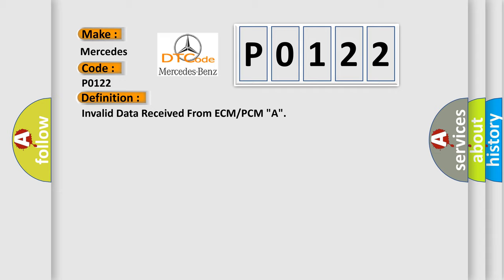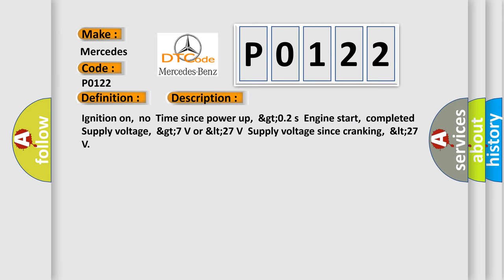And now this is a short description of this DTC code. Ignition on, no time since power-up, greater than 0.2 seconds engine start, completed supply voltage, greater than 7 volts or less than 27 volts supply voltage since cranking, less than 27 volts.